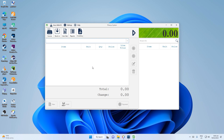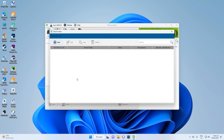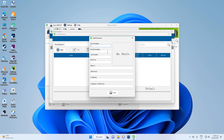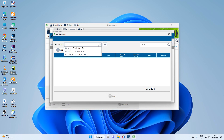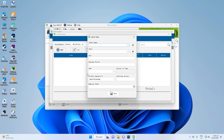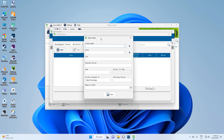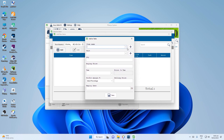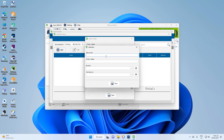There are no items available yet, so I will teach you how to add an item via stock in. Click 'Stock In', then click 'Add'. If you don't have a purchaser yet, click 'Add Purchaser', but I already added one. Click the 'Add' button to add to the table. There are no items yet, but if there were, you could select one. Let's add an item — if you are using a barcode scanner, use it.